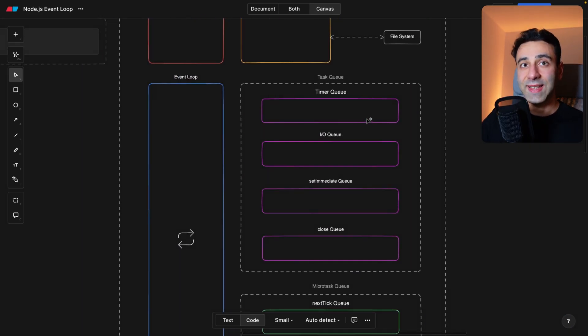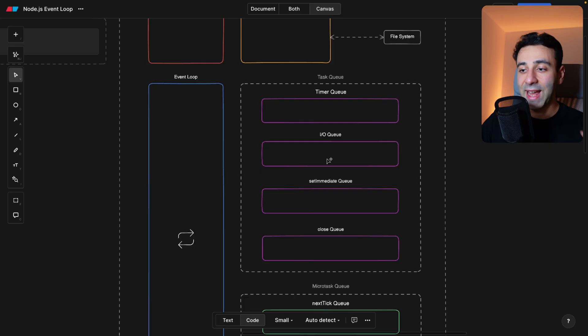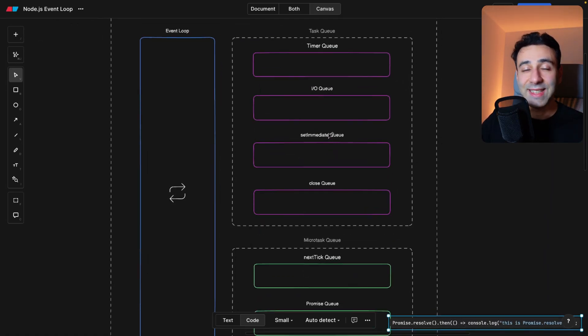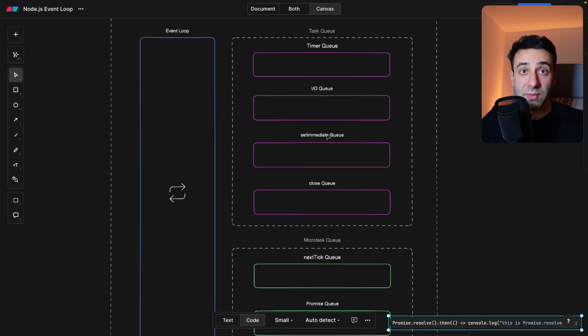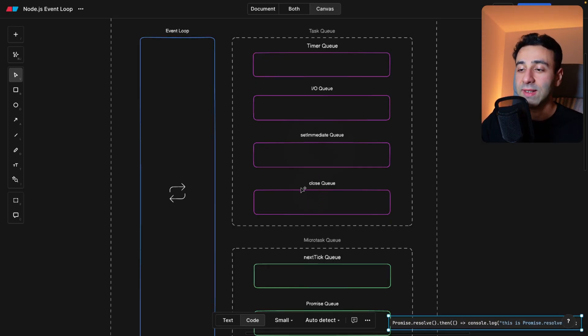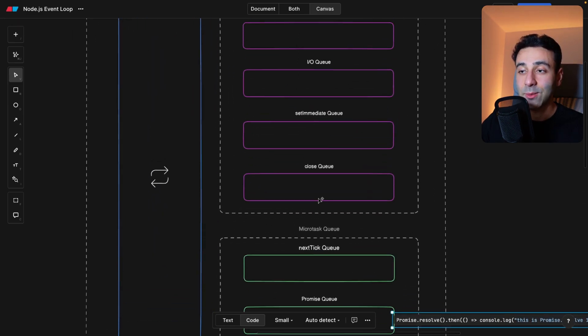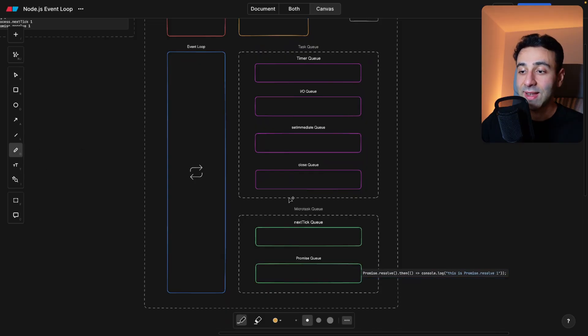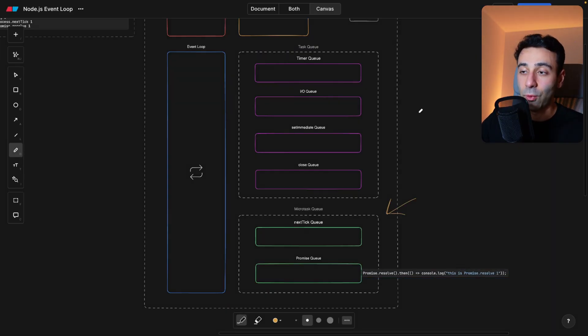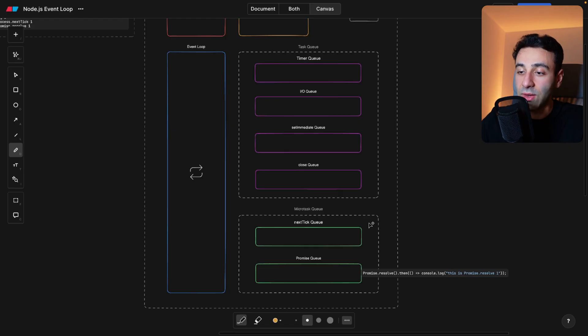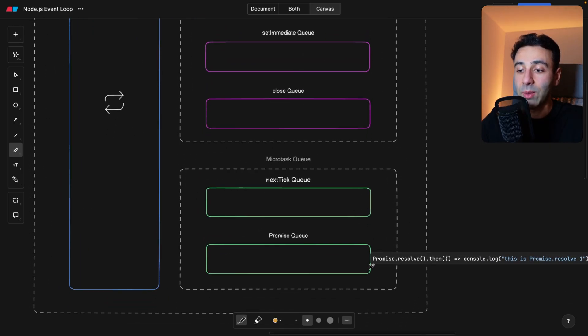All the file reading and network events are going to end up in the IO queue. The set immediate method that's native to Node.js, just simply set immediate, it has its own queue. And close basically listening to close events has its own queue. And now the microtask queue is the one that has precedence to the task queue. So things that end up here are generally going to run before the task queue runs. And next tick has the precedence over the promise. So the next tick queue is going to always run before the promise runs.